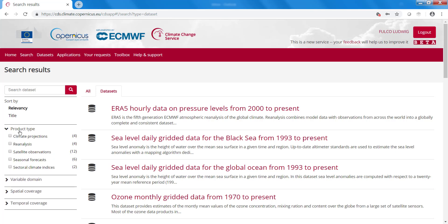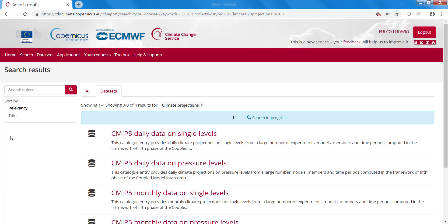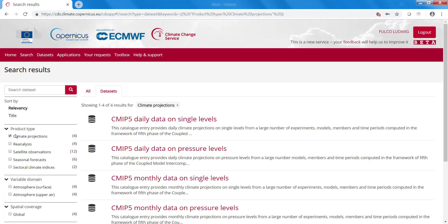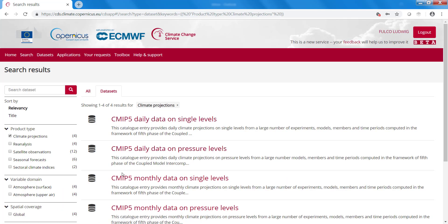For example here, if you're interested in climate projections, you can click the button here and it gives you different climate projections.